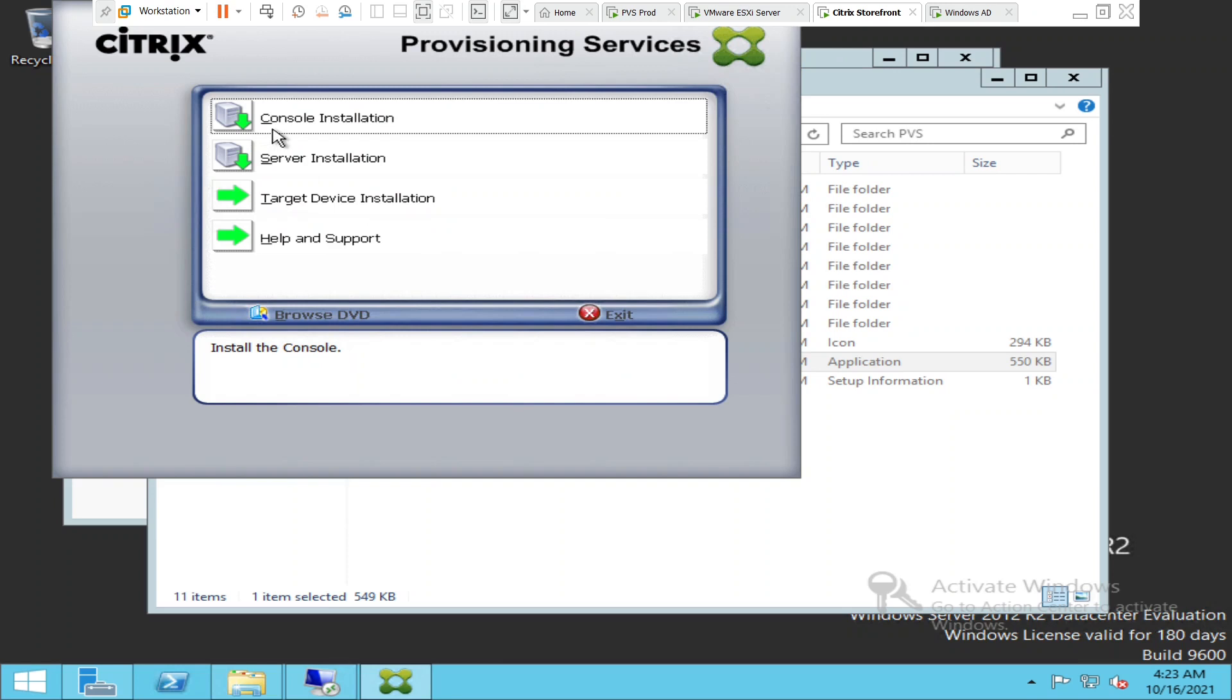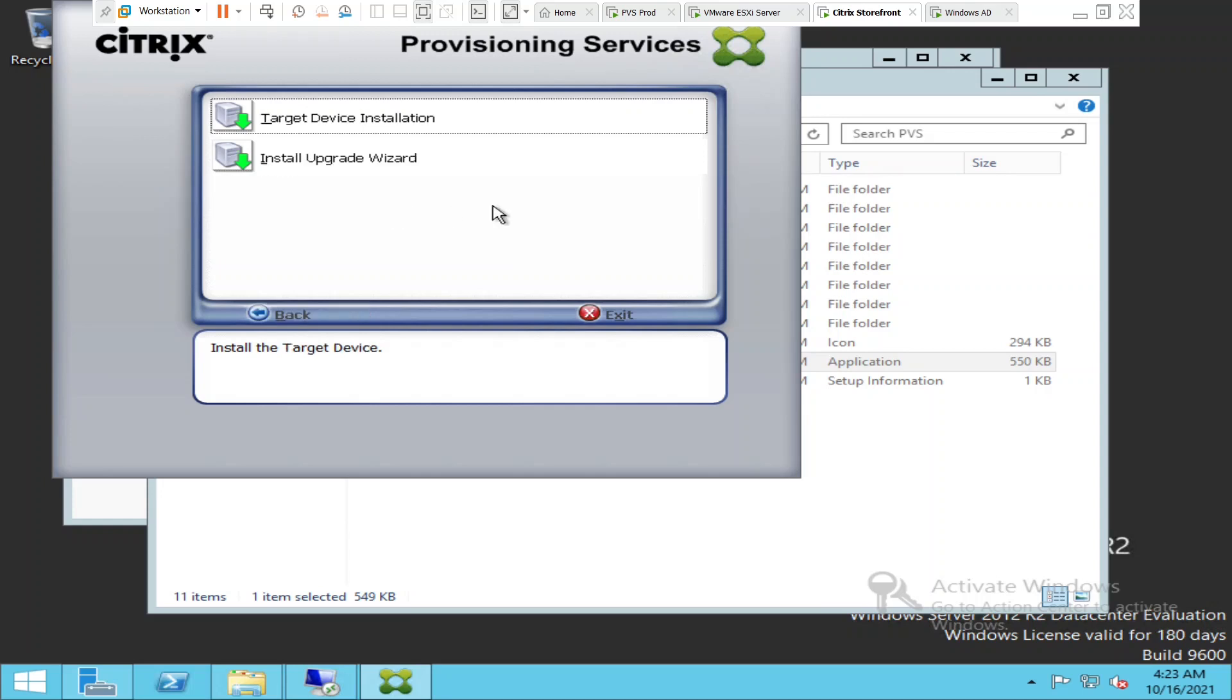It gives four options: Console Installation, Server Installation, Target Device Installation, and Help and Support. I'm going to select Target Device Installation. It gives two options: Target Device Installation and Installation Upgrade Wizard. I'm going to select the first option, which is Target Device Installation.